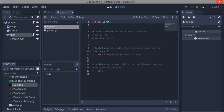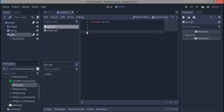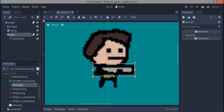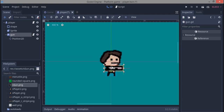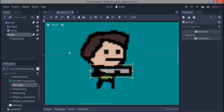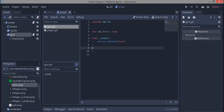Our gun is going to have a script. First we make a variable called 'can_fire', which defaults to true because at the start of the game we want to be able to fire. Next we call 'set_as_toplevel', which ignores all the transform properties of its parents. Normally a child node follows the parent, but this overrides that — the reason being I want a lagging effect so it actually looks like we're carrying the gun.